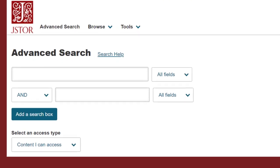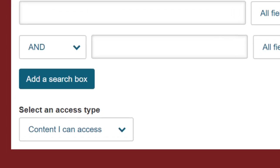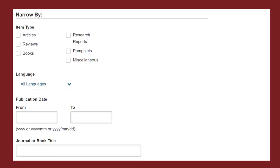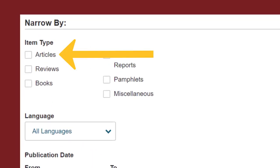Under the keyword search boxes, you'll see that your search automatically defaults to content I can access. This ensures that your results will only include full-text articles that you don't have to request from a librarian. Next, you can narrow by item type. I suggest limiting your search only to articles, which will remove sources like book reviews that are usually not accepted by professors as credible sources.